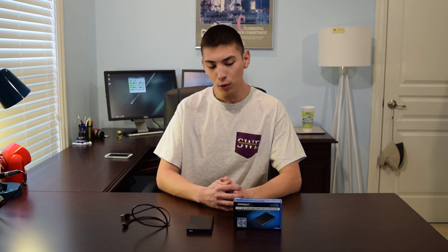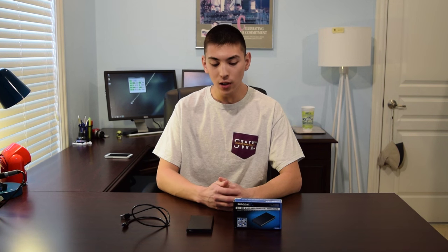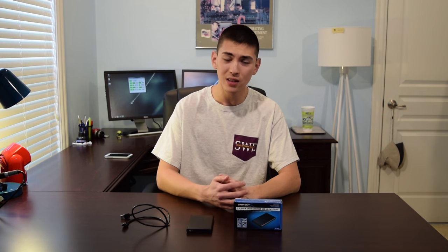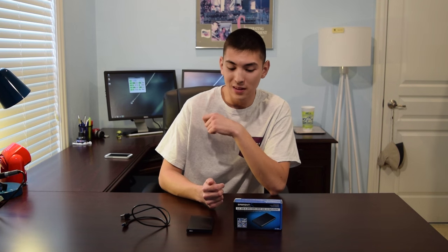Hello and welcome to this installment of AA Computers and Technology. Today we're going to be taking a look at this 2.5 inch drive enclosure by Sabrent, however you want to pronounce this.